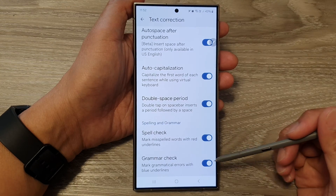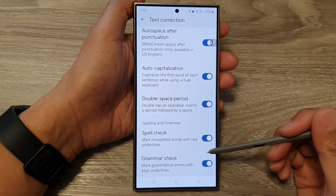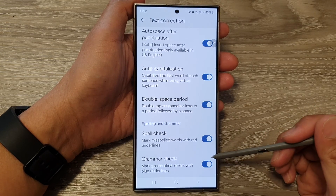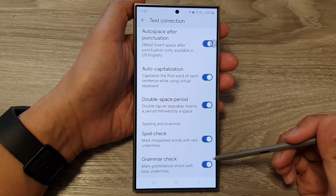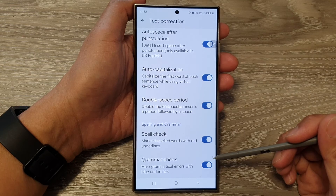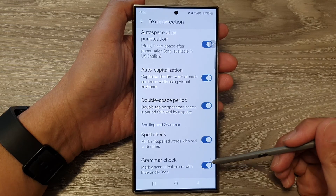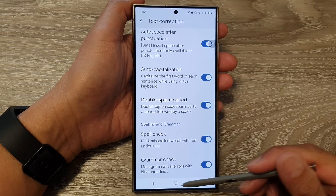How to turn on or turn off grammar check for Google Keyboard or Gboard on the Samsung Galaxy S24 series.